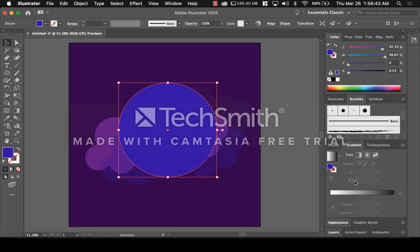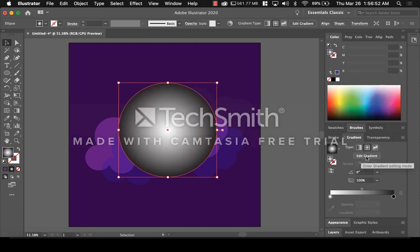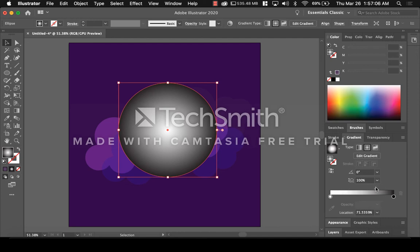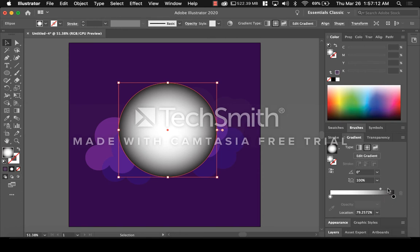Now you see a slider at the bottom. Click on the diamond right in the middle and slide it down towards the black side — not all the way, just nearly hitting the black side. Now the circle is mostly white with a little hint of black and gray on the edges. Go back to the Gradient tab, double-click on black, and you'll get a window. Go to the three lines at the top right, click on that, open CMYK, and move all the sliders over to 100%. This makes it the purest black you can get.